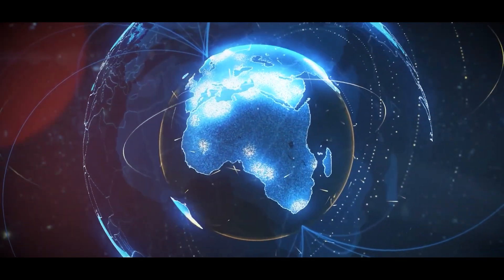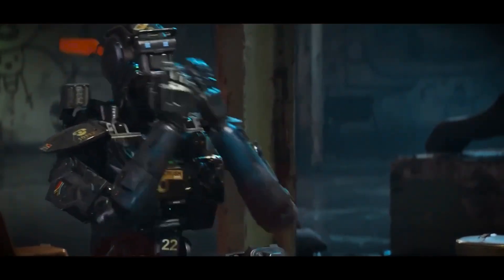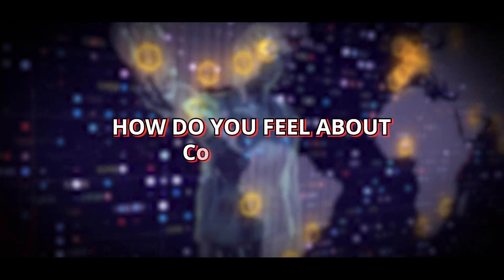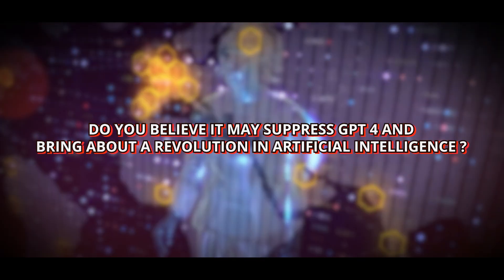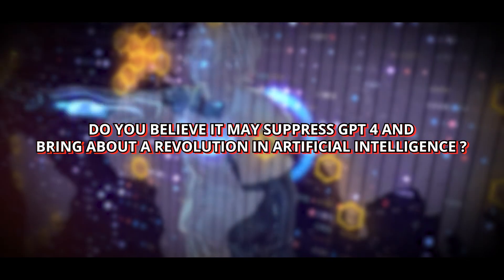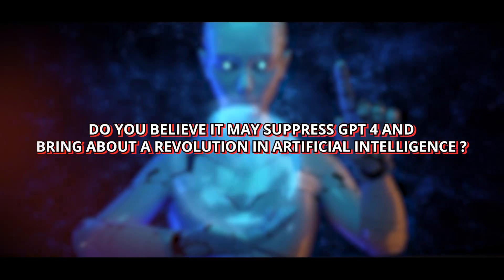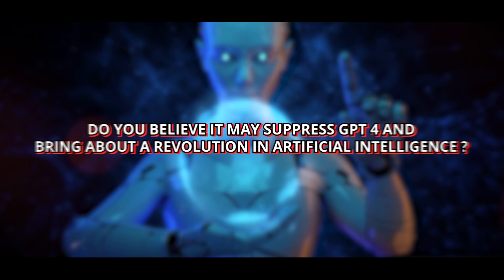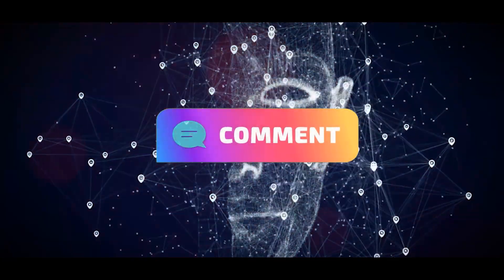Nevertheless, it's difficult to ignore the influence AI is having on our daily lives. How do you feel about ChatGPT-5? Do you believe it may surpass GPT-4 and bring a revolution in artificial intelligence? Do share your opinions in the comment section below.